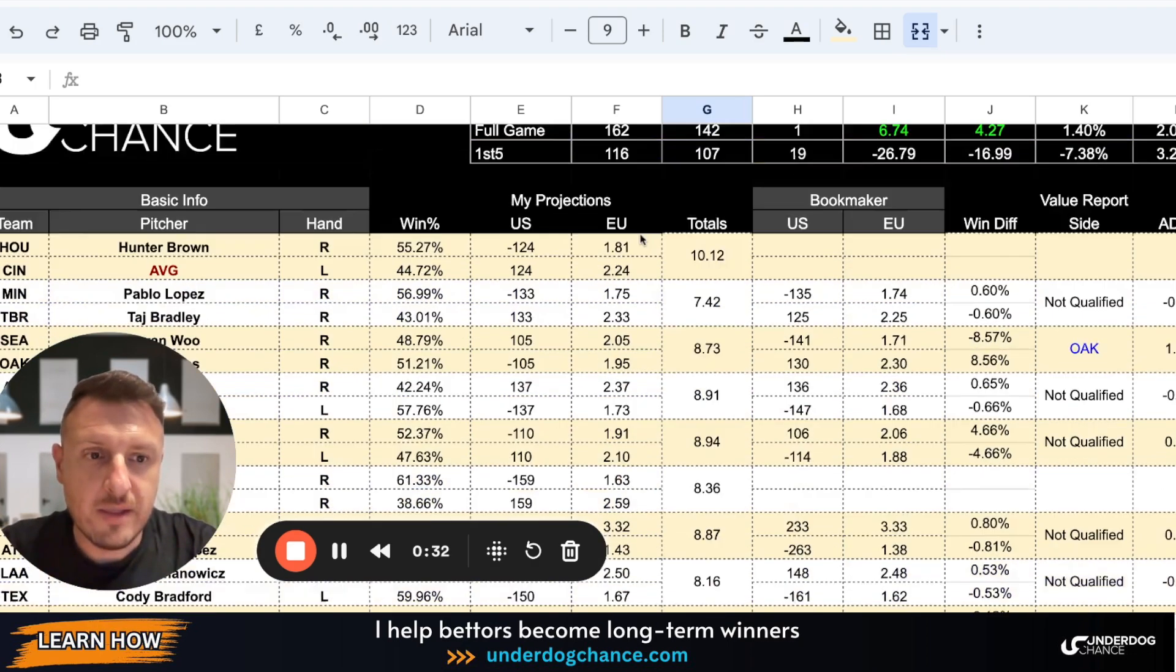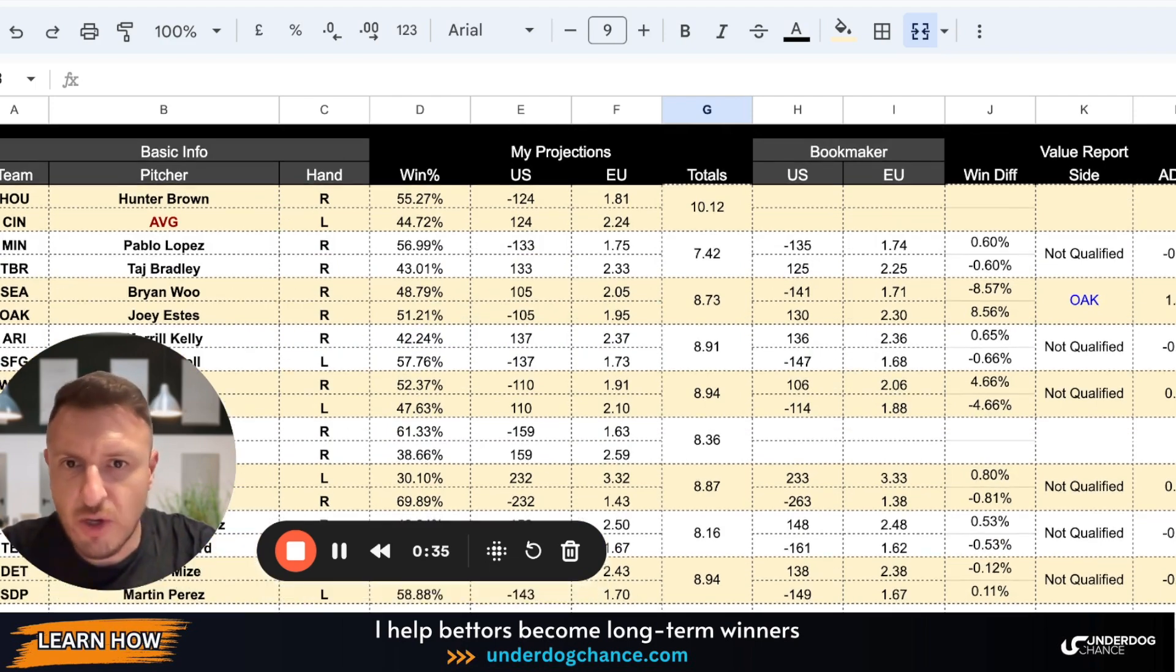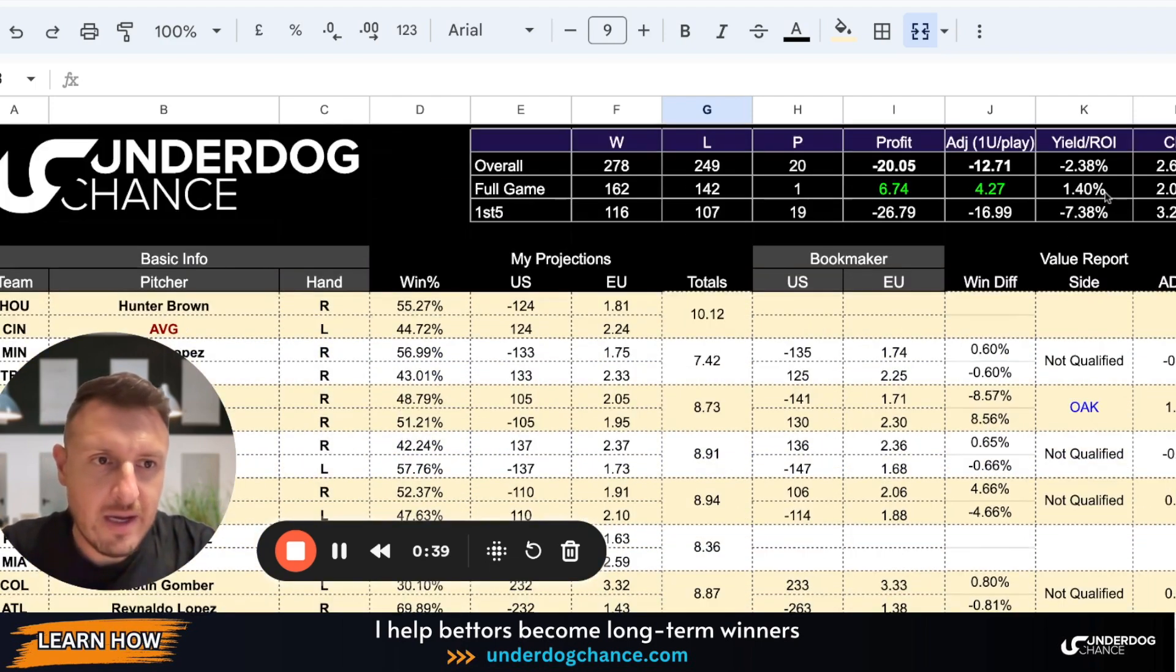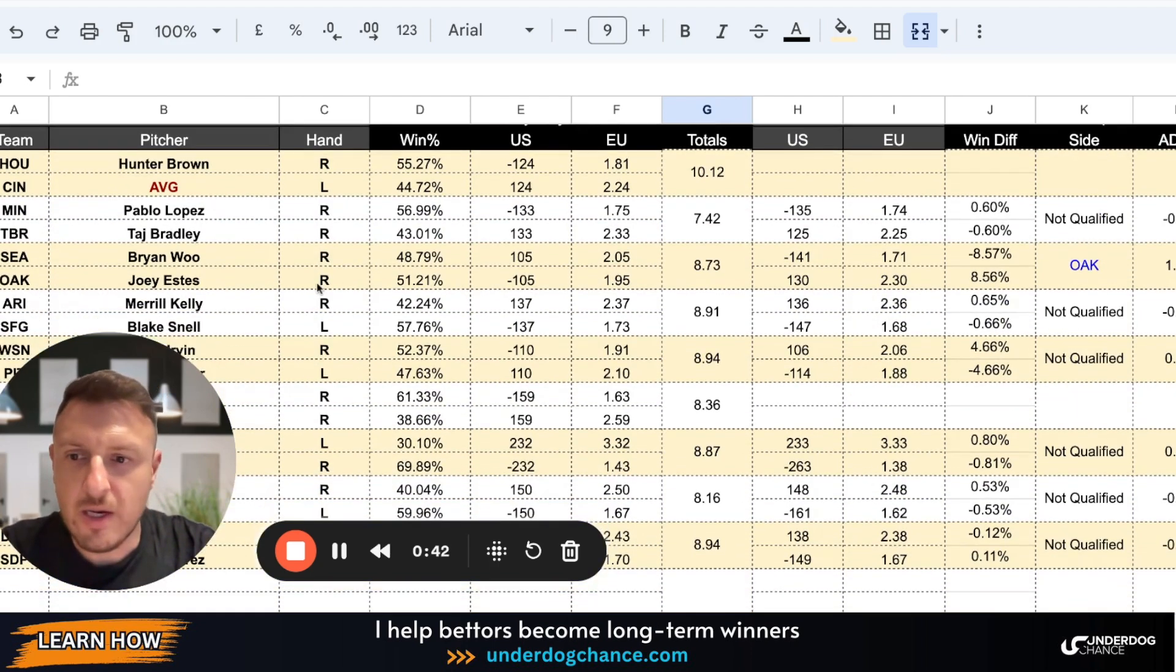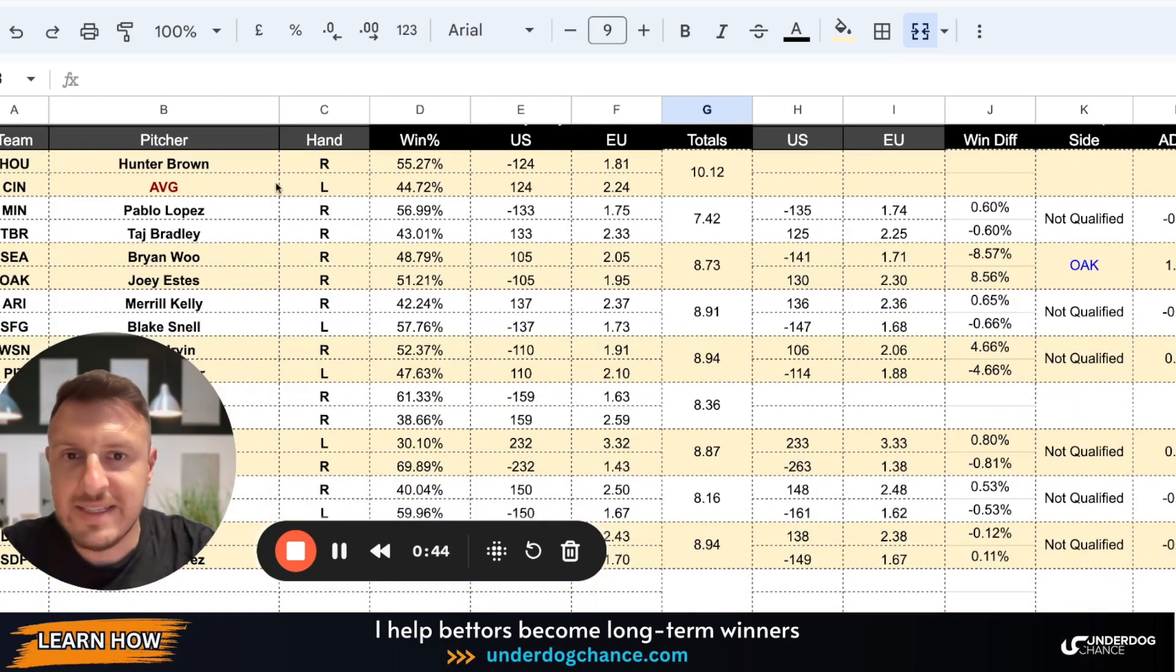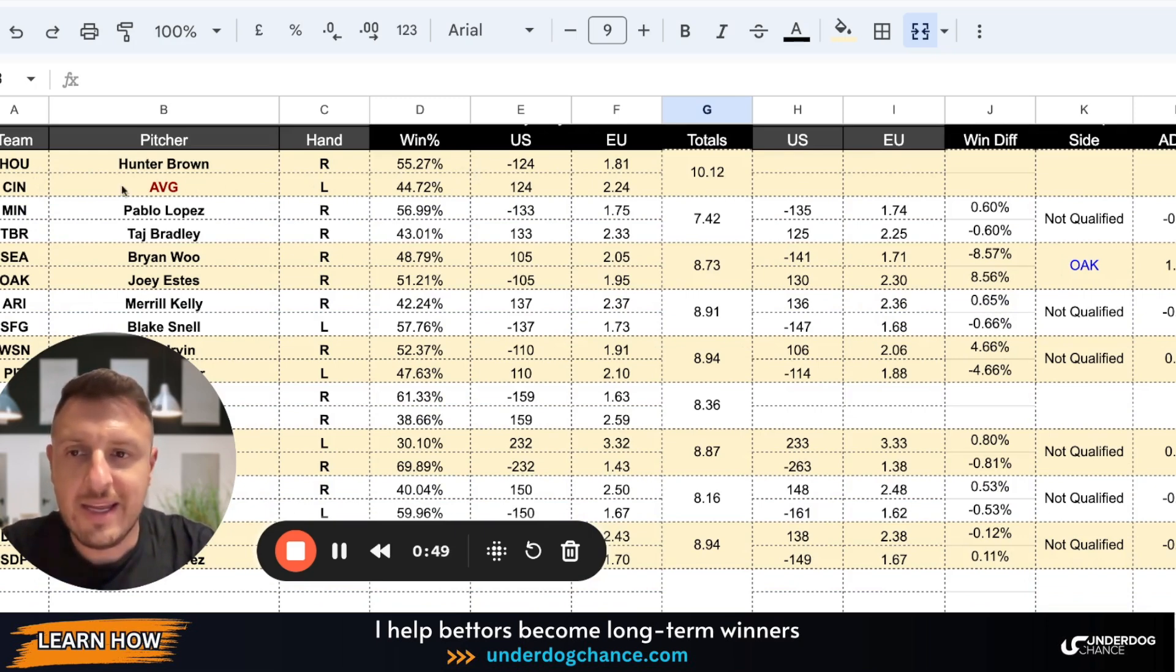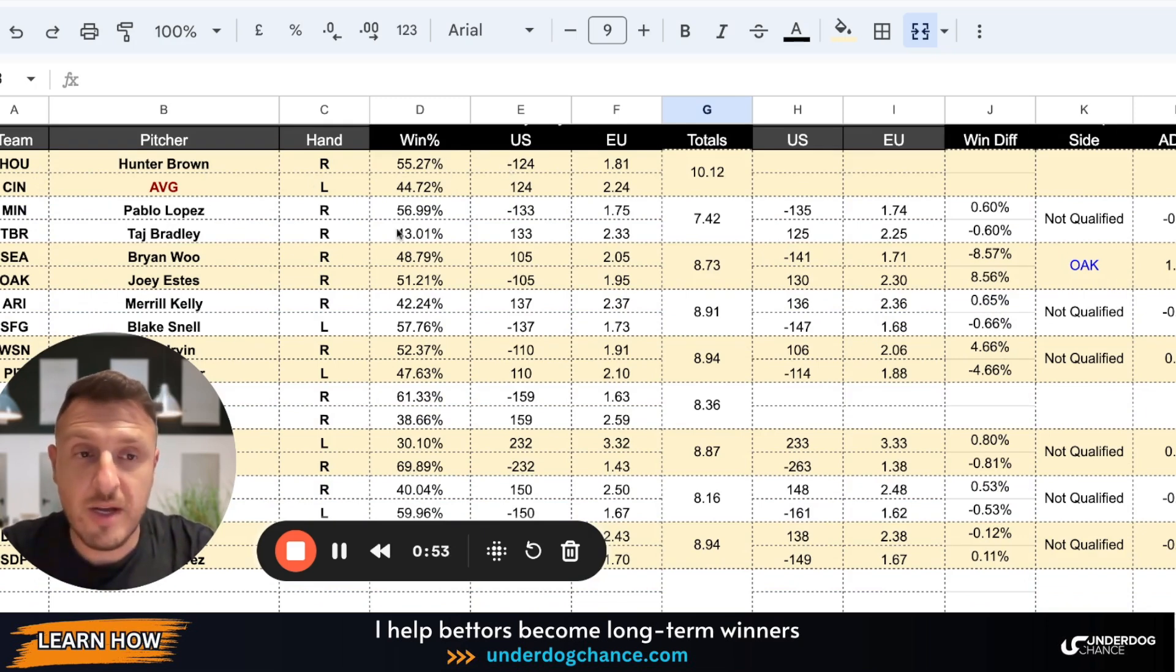Yesterday I didn't create a video because there was simply no qualified bet, but today I have one qualified bet as you see here. But we can go quickly through all the numbers. Houston-Cincinnati, based on my projections, if Cincinnati has a league average pitcher, Houston should be a small favorite at minus 124.